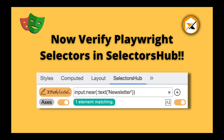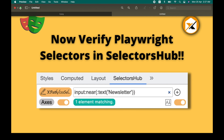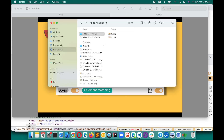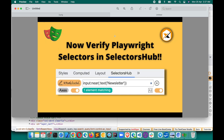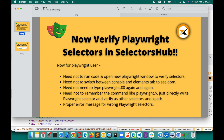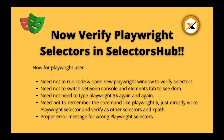Now it has become so easy to write Playwright selectors in Selector Sub. You will not have to waste any time verifying selectors or opening the Playwright window. You simply put the value in Selector Sub and verify. No need to run code, open a new Playwright window, or switch between the console and Elements tab to see the DOM.